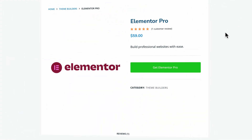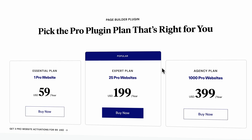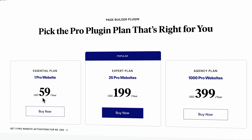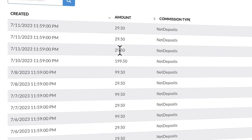Affiliate marketing is promoting other people's products in exchange for a commission. So if I would promote Elementor Pro and people click my unique affiliate link and they buy Elementor Pro, I get a commission.